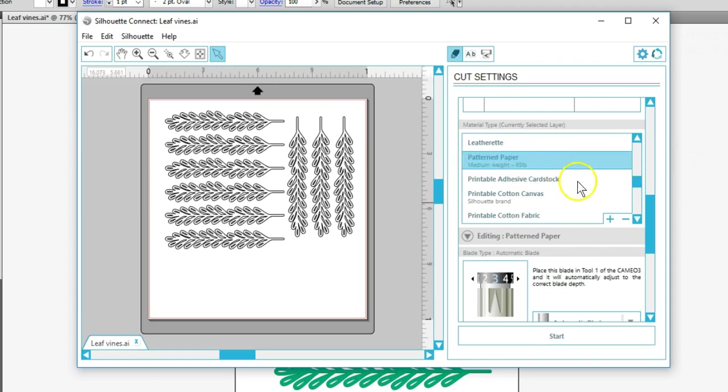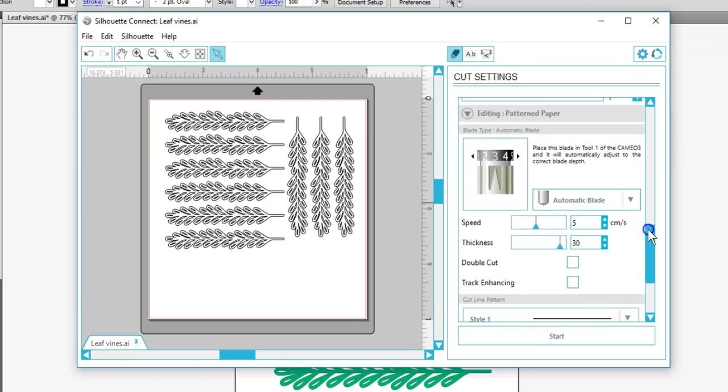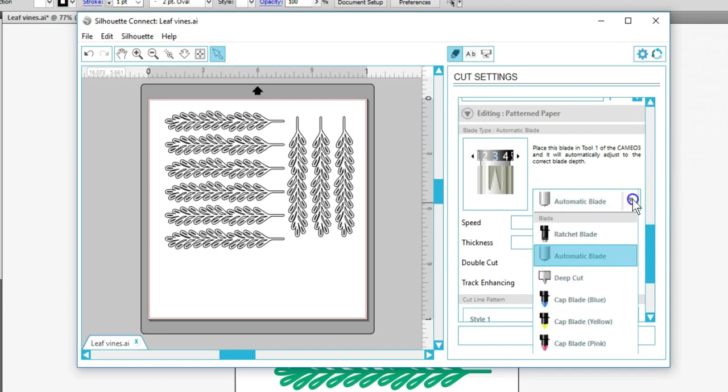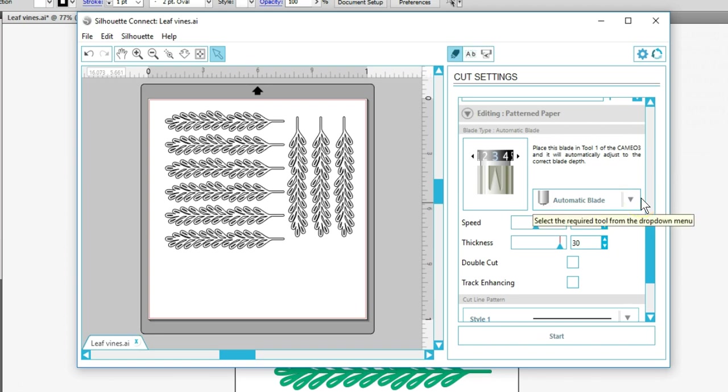When the material is selected, I can adjust the settings if necessary. I'm using my Cameo 3, so I want to use my automatic blade, and it will adjust itself before cutting based on these settings.